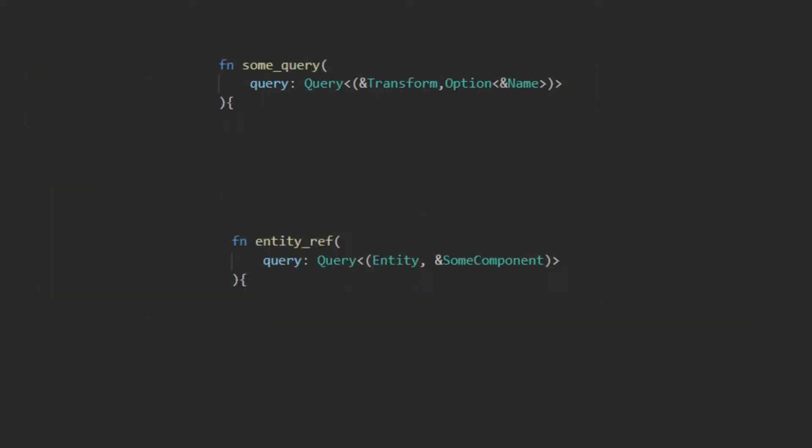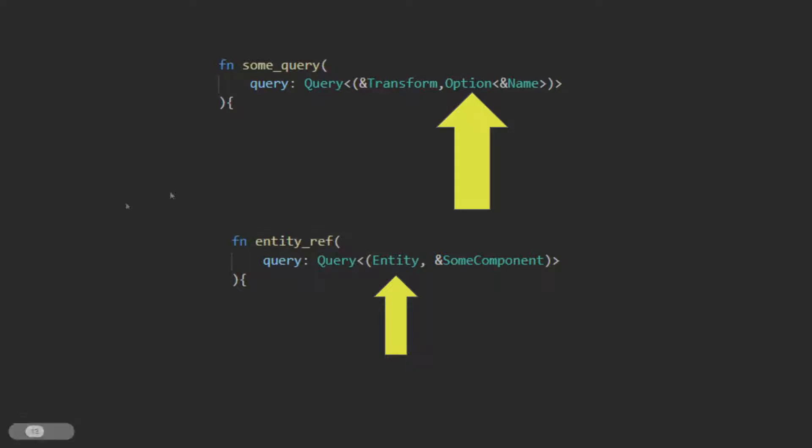Bevy allows you to wrap a component in option if you do not require it for a match, but if it exists you would like the data to be available, as seen here. It is possible to use entity in the query's input. This results in the entity of the component that matched this query being returned with that query.